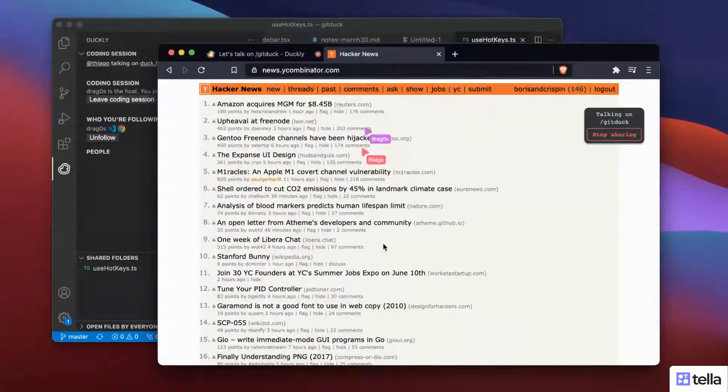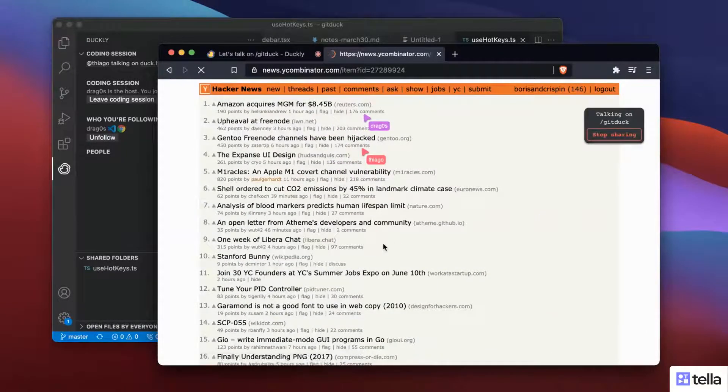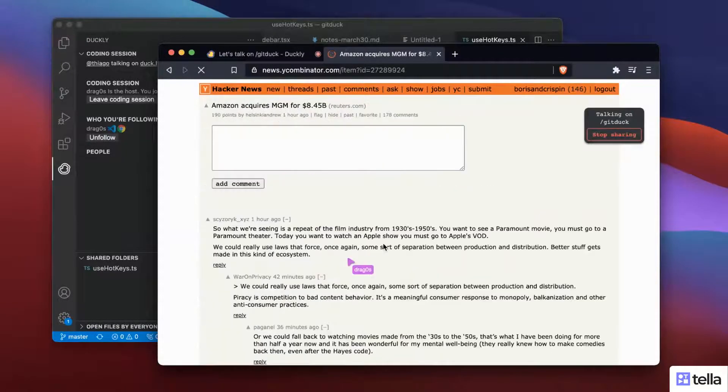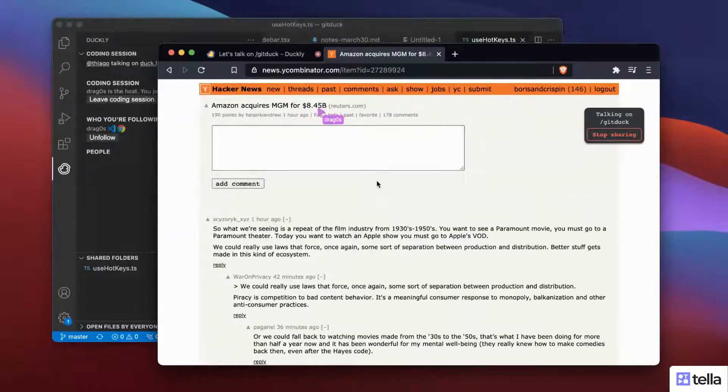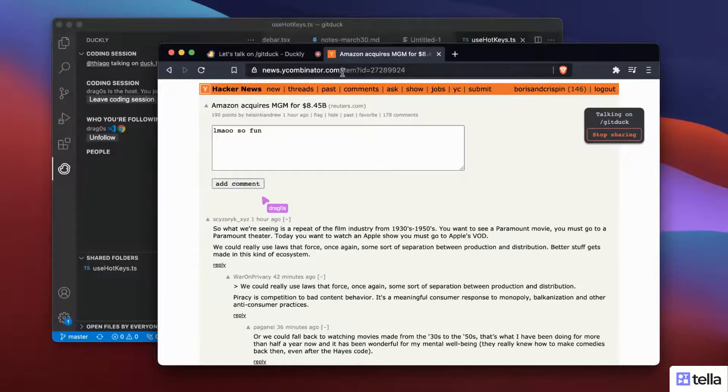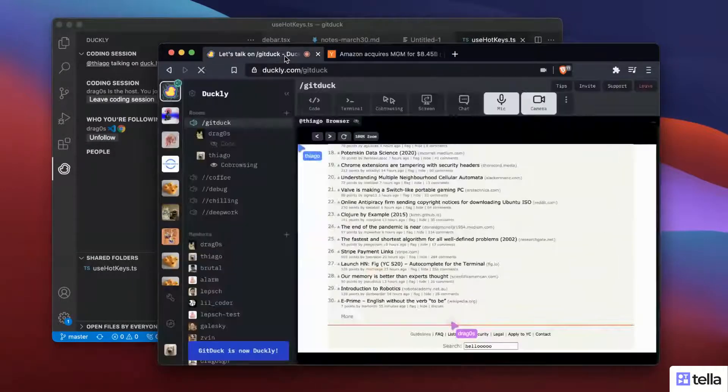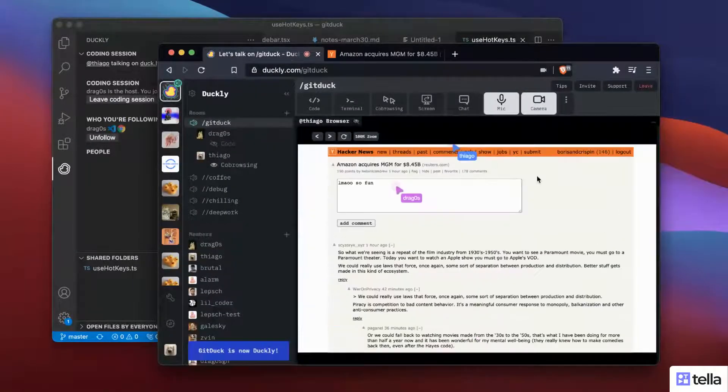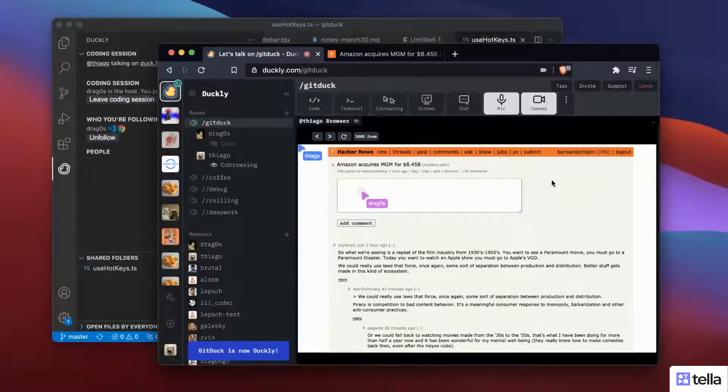So in this way we can be browsing together, although he's not logged in. Oh, he just clicked to check this Amazon News. So yeah, that's co-browsing. That's one of the other features that we have for Duckly.